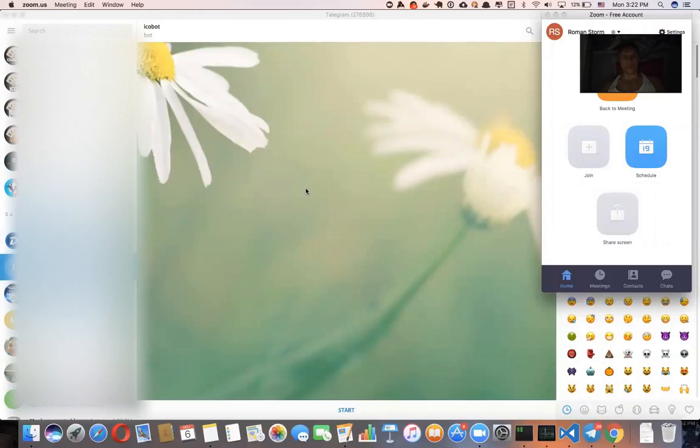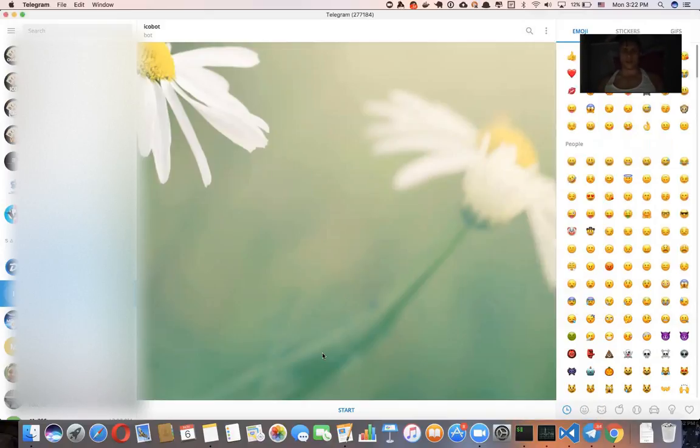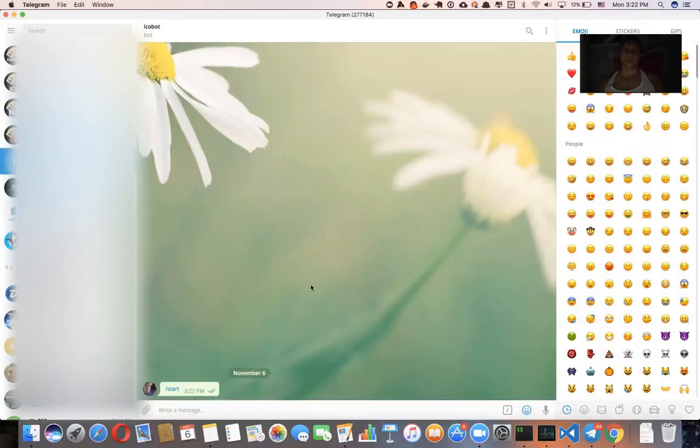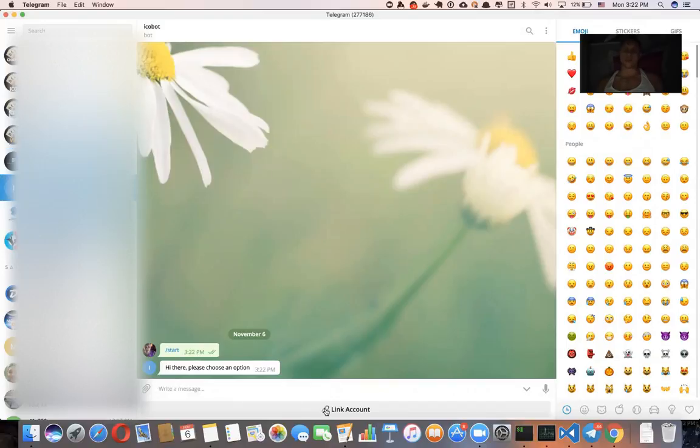Hi there, today I want to show you the current progress of the ICO bot that I've been building for syndicates. Let's get started. So when someone starts a communication with a bot, the only button that they're going to see is the link account, which means they have to prove that they want to link their Ethereum address.